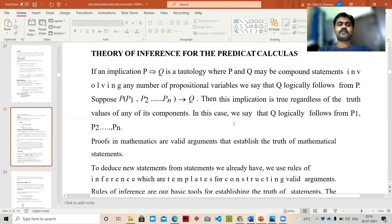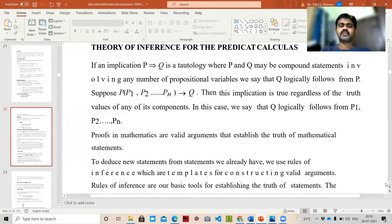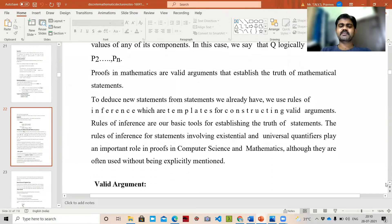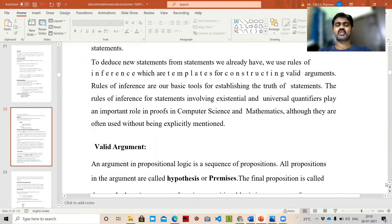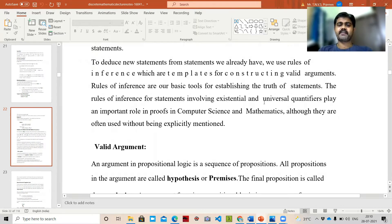Proofs in mathematics are valid arguments that establish the truth of mathematical statements. To deduce new statements from statements we already have, we use rules of inference, which are templates for constructing valid arguments. The main thing here is to have a valid argument — rules of inference are the basic tools for establishing the proof of statements.